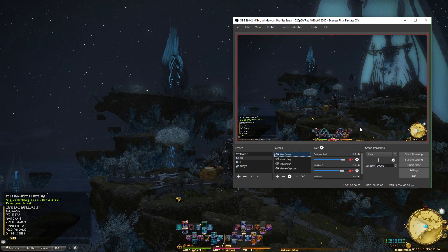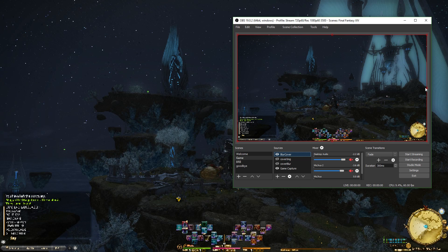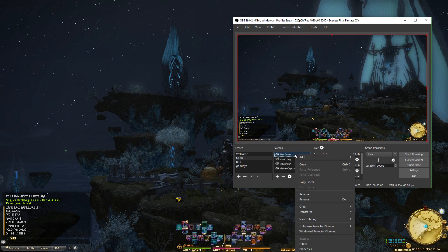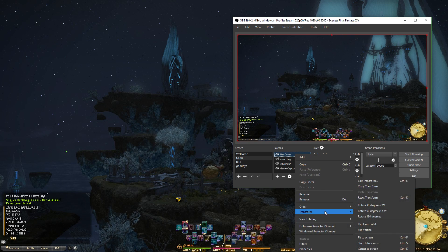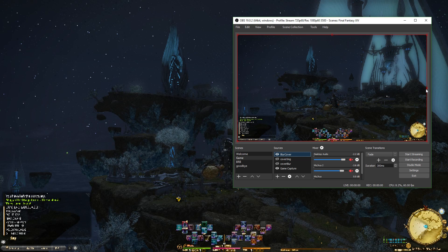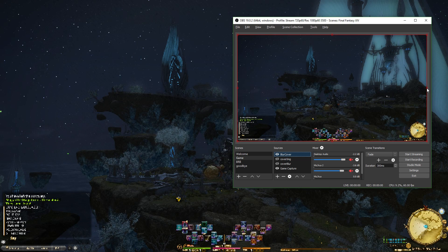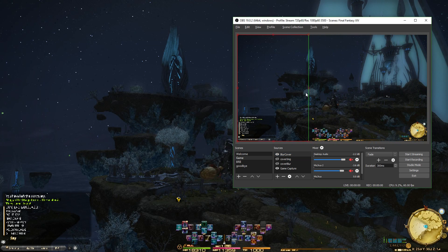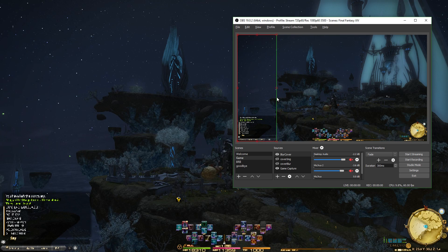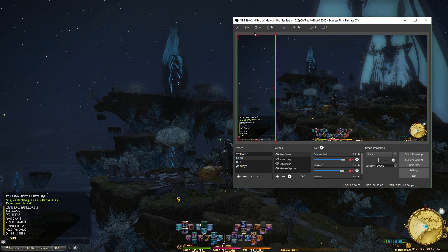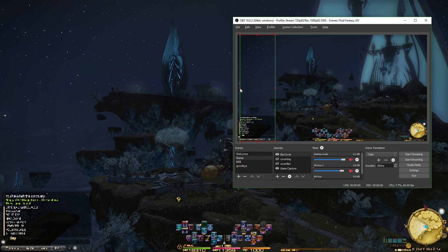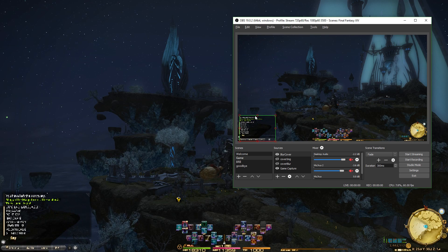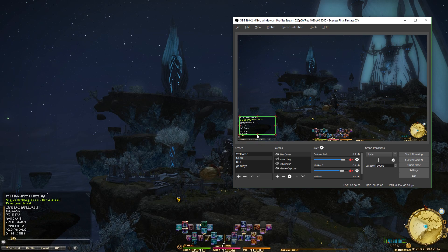There we go. But now it's on the entire screen. This is where cropping comes in. You can certainly use the Edit Transform window if you want, but I find it much easier to just hold the Alt key and click on this little handle here. And you can just crop it like that — crop it down to match the area that you want to obscure. Like so.